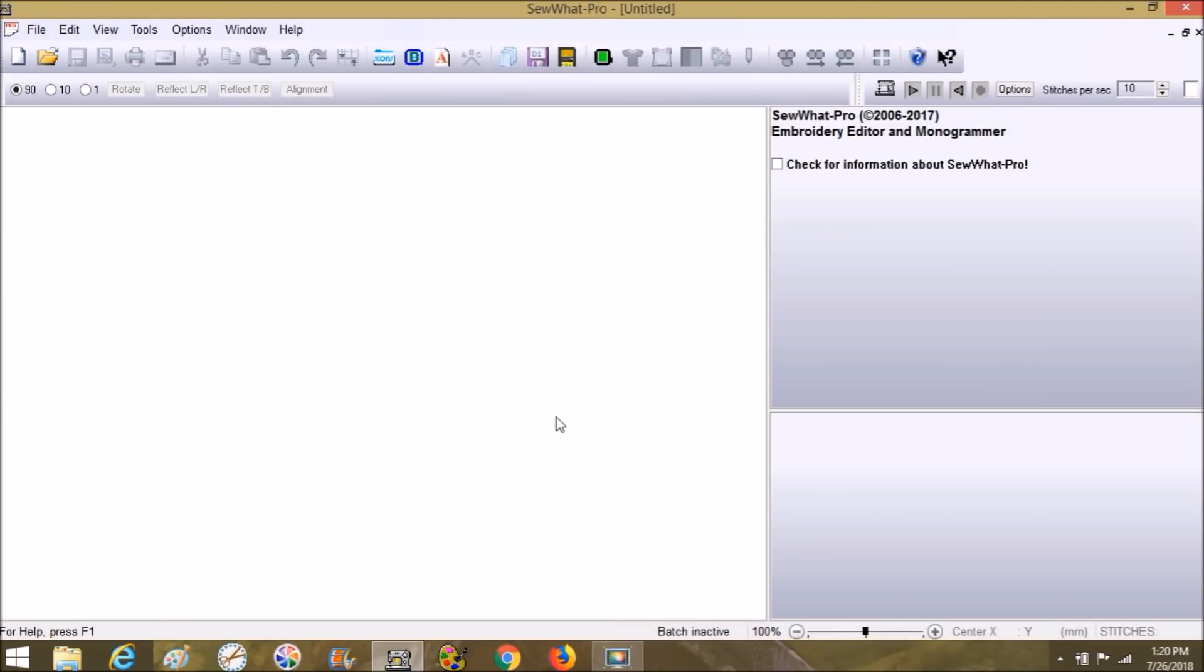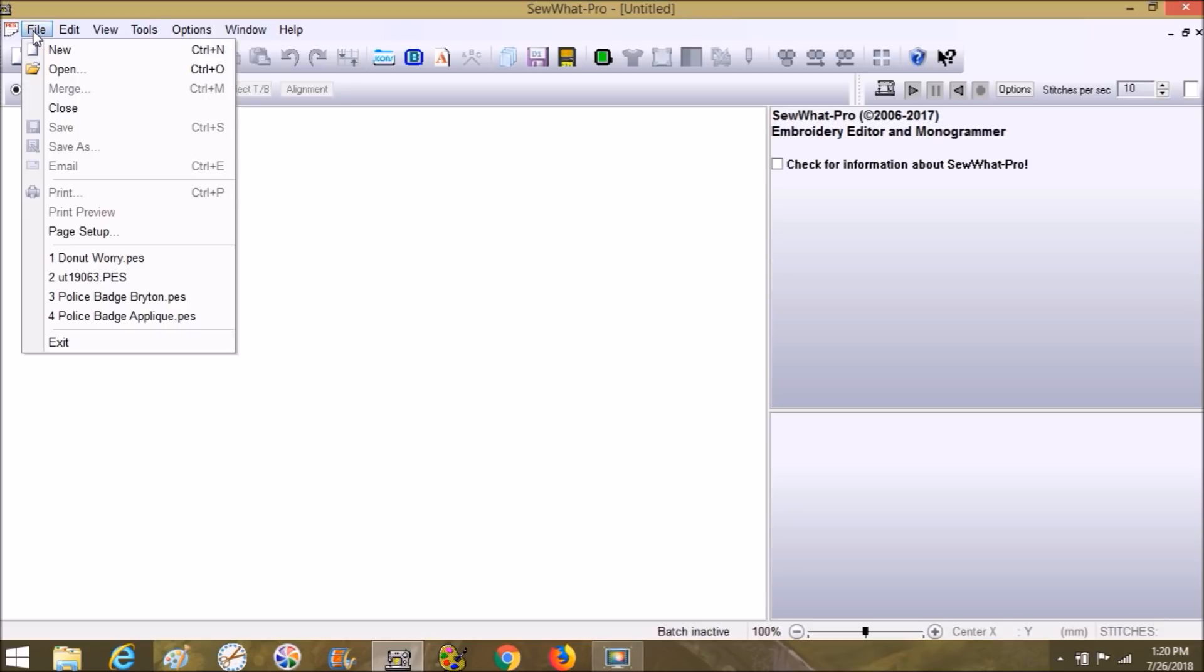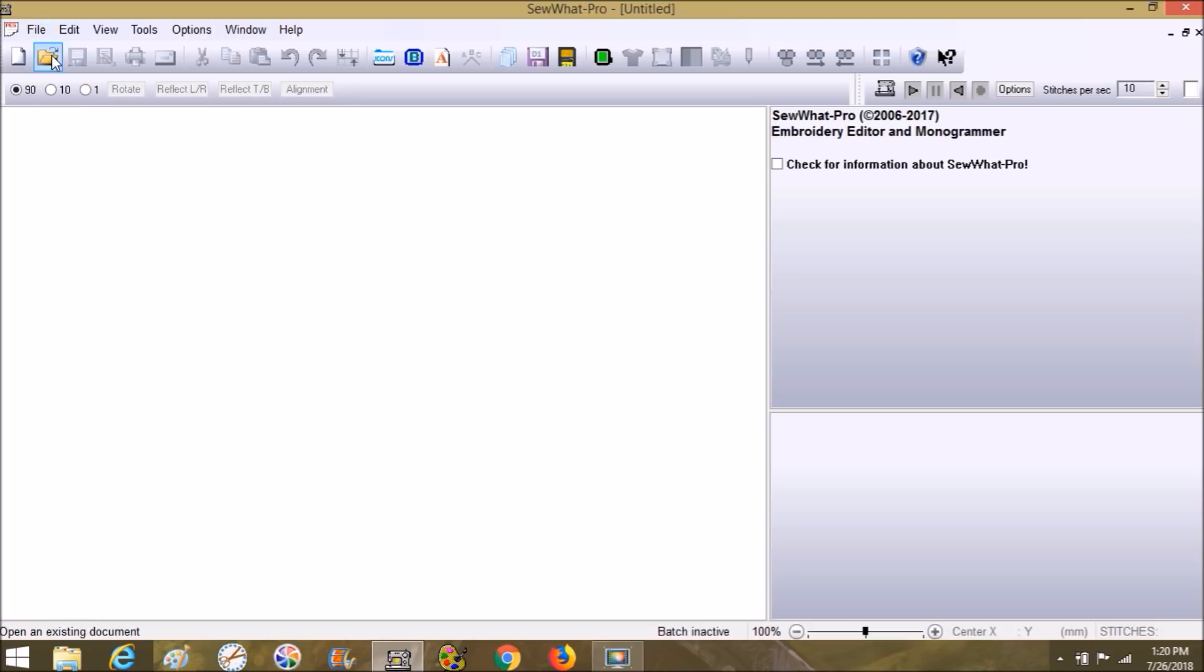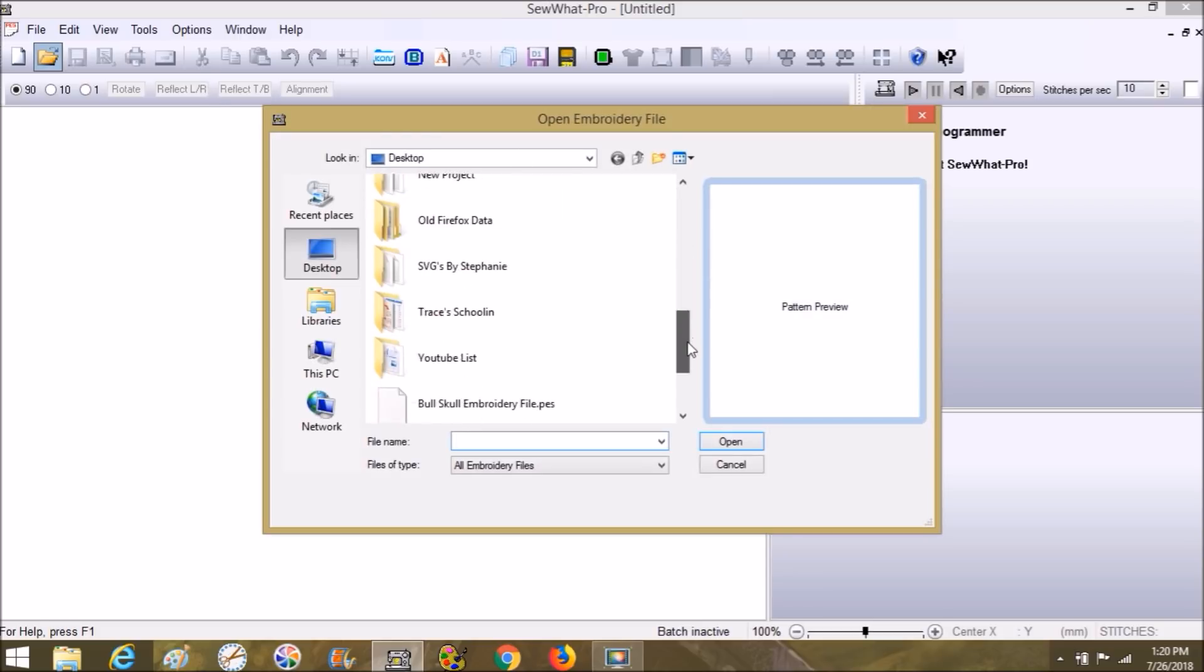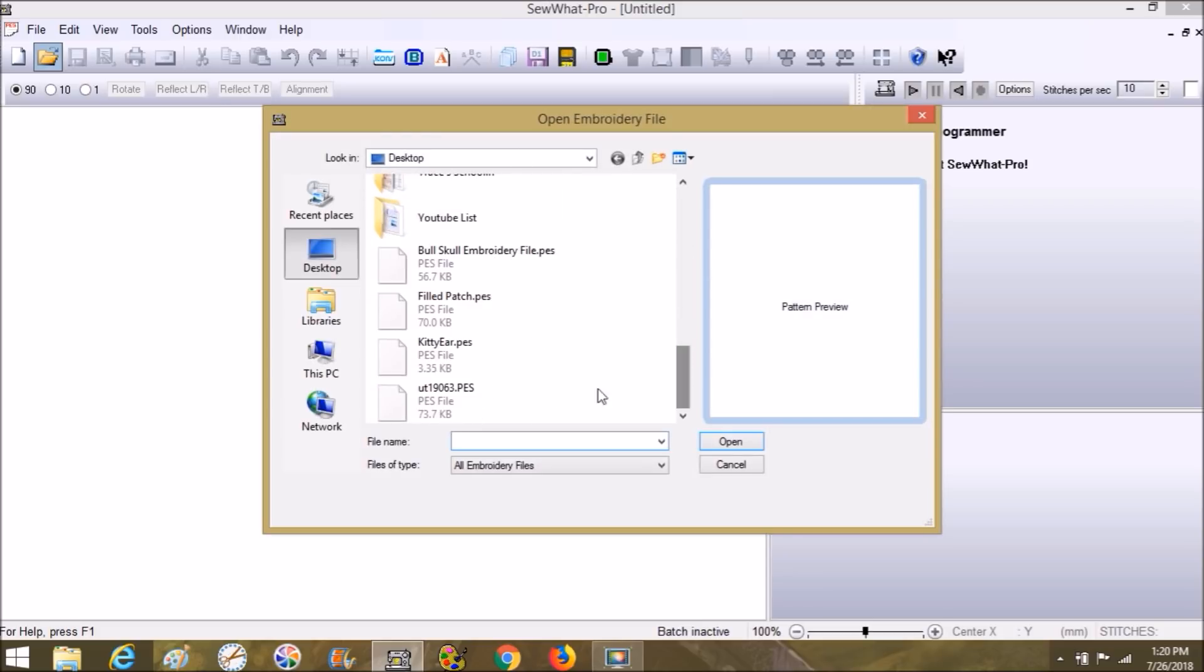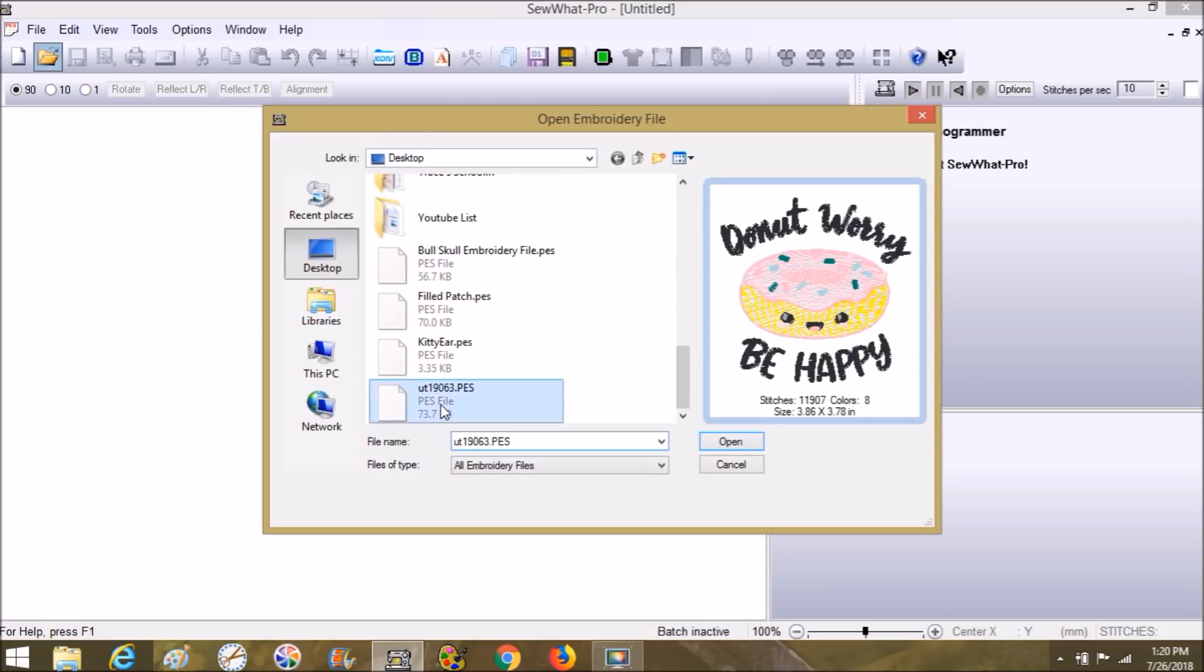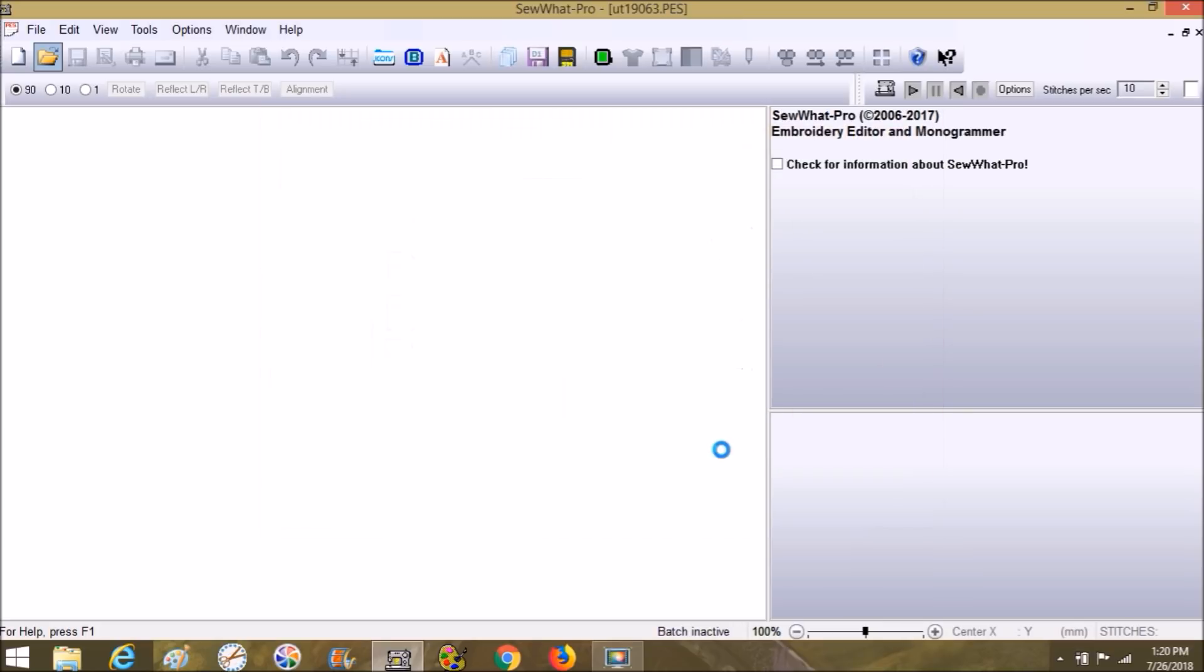Close that folder, close the internet, and turn on SewWhat-Pro. Okay, so now that SewWhat-Pro is open, we're going to go to File and Open, or you can also choose this little folder button. We're going to find the file titled UT, which is Urban Threads, and then their file number. Click Open.